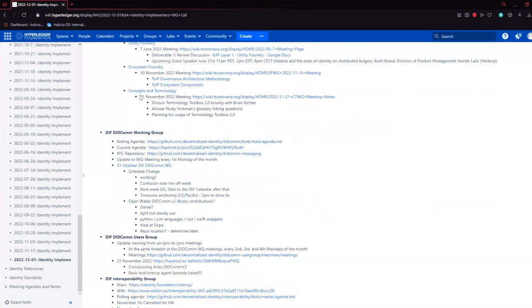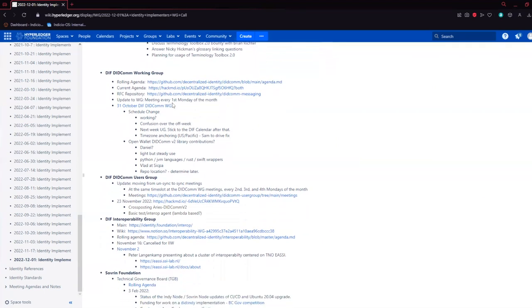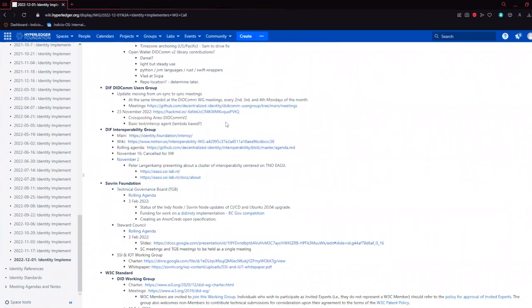Looks like there was a Concepts and Technology meeting on the 21st. They were discussing some terminology for Toolbox 2.0. DIF did come — this week was a users group and we talked about compatibility concerns. One thing that came out was that it would be really useful to have some test agents stood up, including just the ability to do a trust ping, which is a very simple protocol. If you can successfully execute a trust ping with another agent, then a lot of things work. I volunteered to work on a very simple trust ping-only DIDComm V2 agent for that purpose.